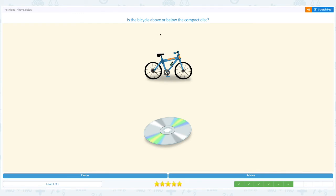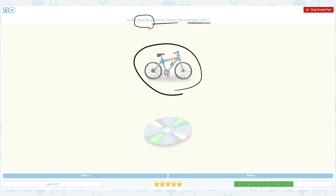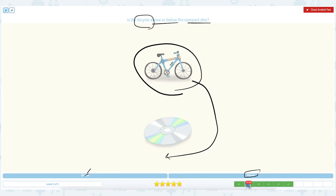Super! Is the bicycle above or below the compact disc? Click scratch pad — bicycle is the main object, above or below the compact disc. Is the bicycle above? I see the bicycle on top of the disc — is this below the compact disc? No, I see this on top of the compact disc, so the answer is above, it is not below. I see the bicycle above the compact disc. Let's click the answer: above.